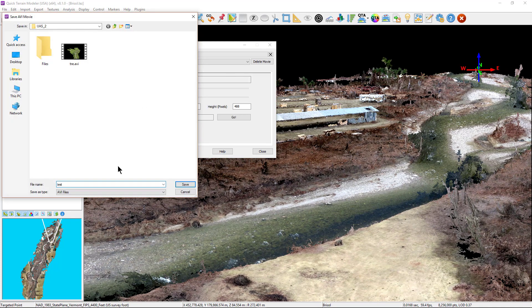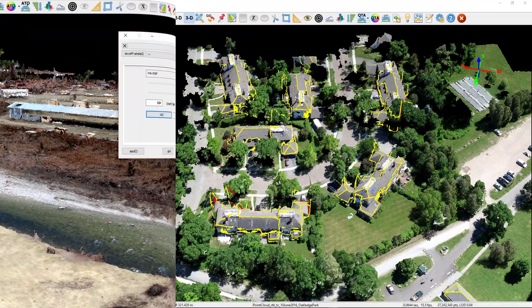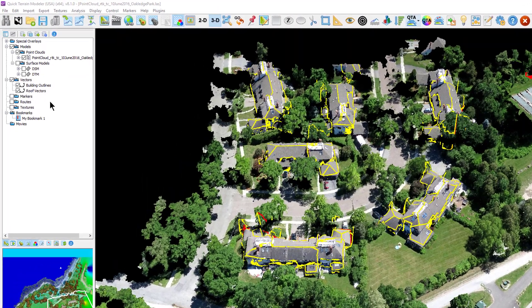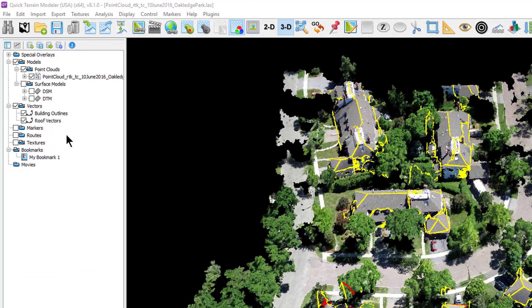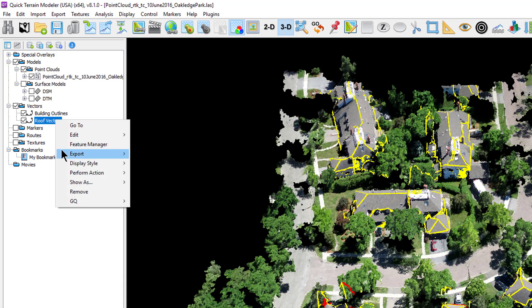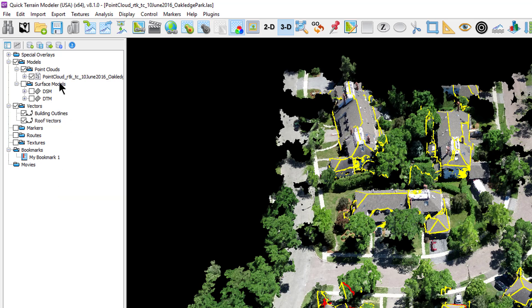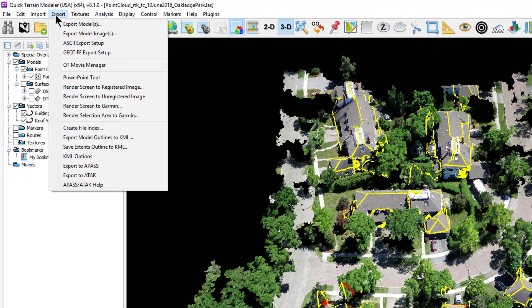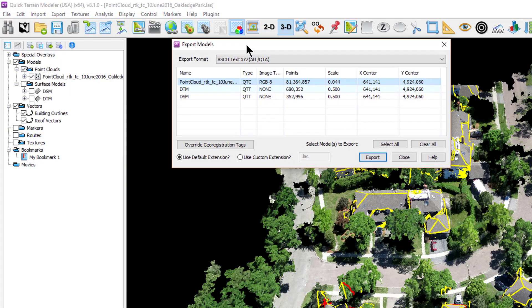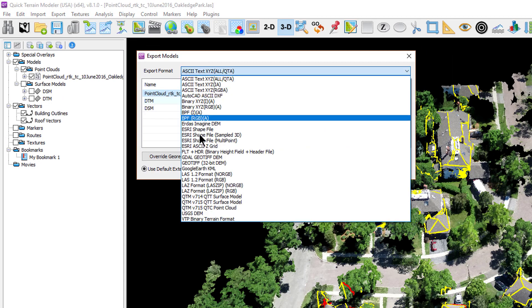Most all products created in quick terrain modeler can be exported in one format or another. Simply right-clicking on any product in the layer tree will show the export options for each item. It's important to note that since we discussed many ways to adjust, clean, and edit your photogrammatic derived models, that QTM will not make permanent changes to your original data.